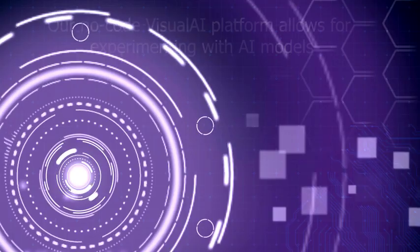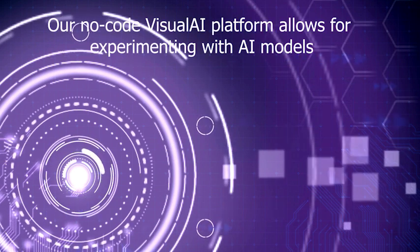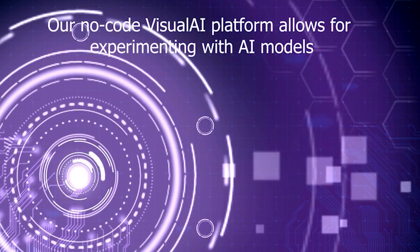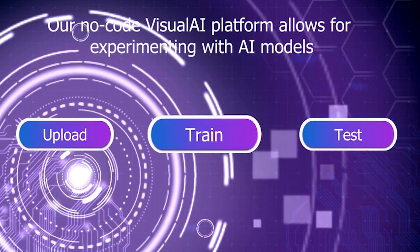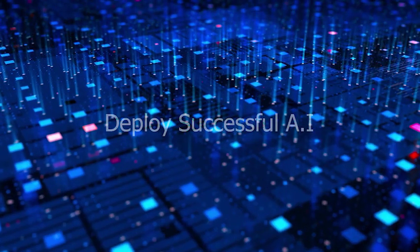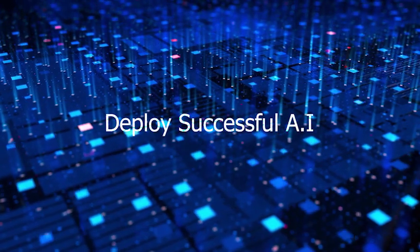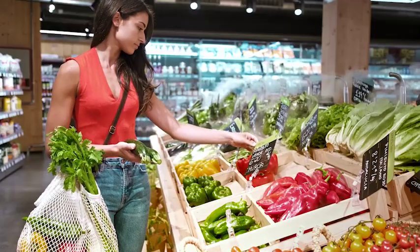Our no-code visual AI platform allows experiment AI models by upload, train, and testing, and deploy successful AI models.